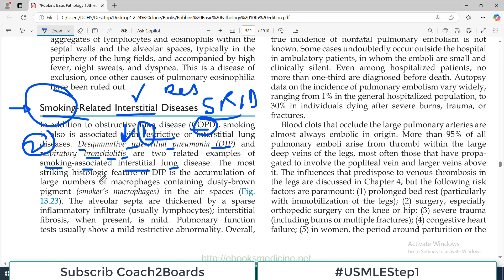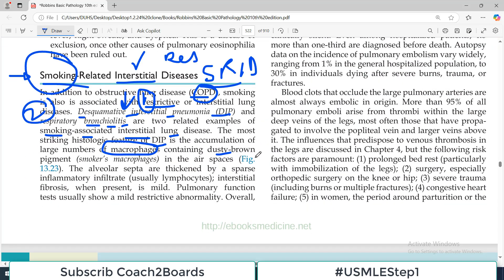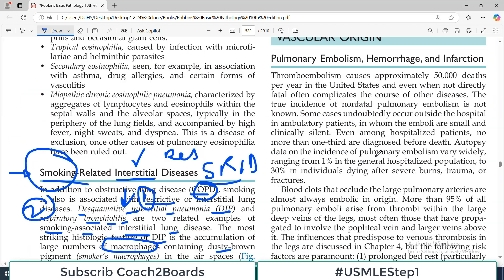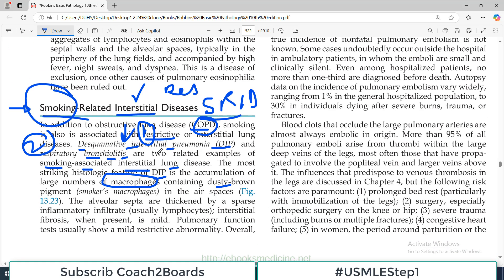The most striking histological feature of desquamative interstitial pneumonia is the accumulation of a large number of macrophages containing dusty brown pigment in the air spaces. Looking at figure 13.23, this diagram represents desquamative interstitial pneumonia. There is accumulation of large numbers of macrophages within the air spaces — not very clear at this magnification, but you can appreciate macrophages sitting within the air spaces. That is the most striking and characteristic feature.